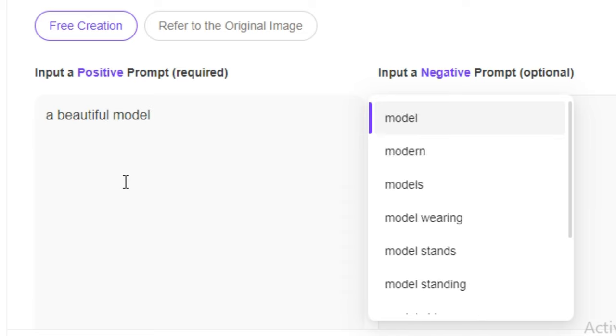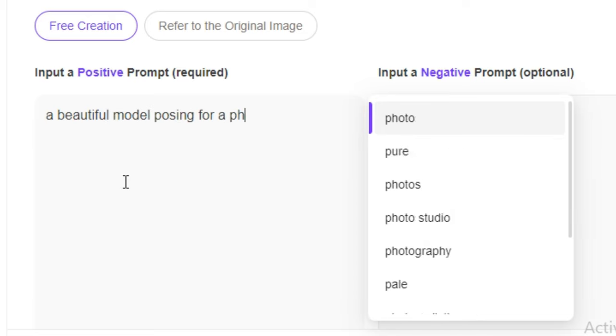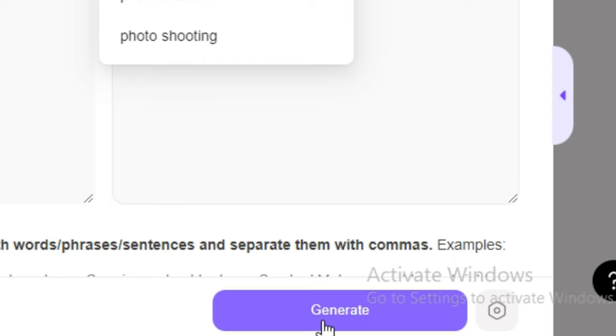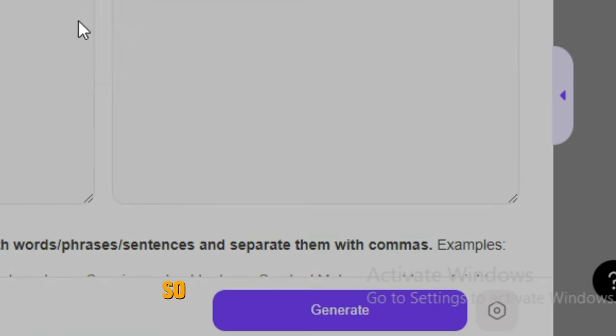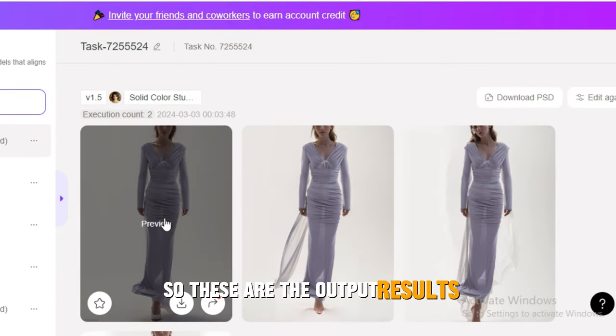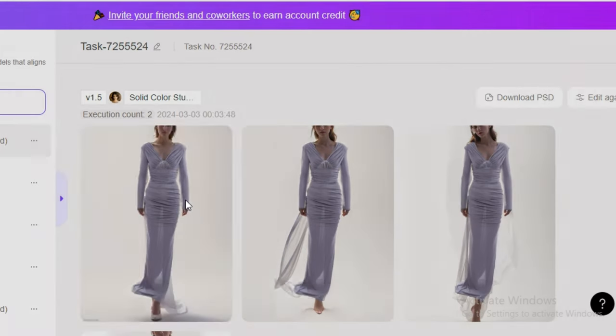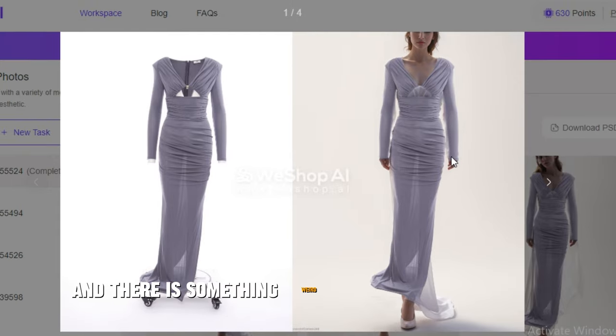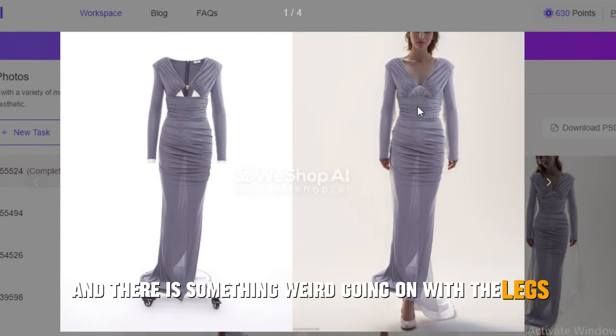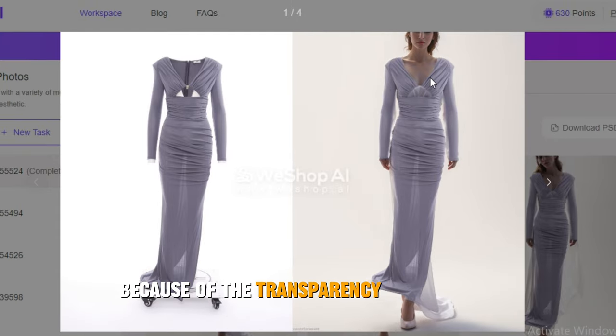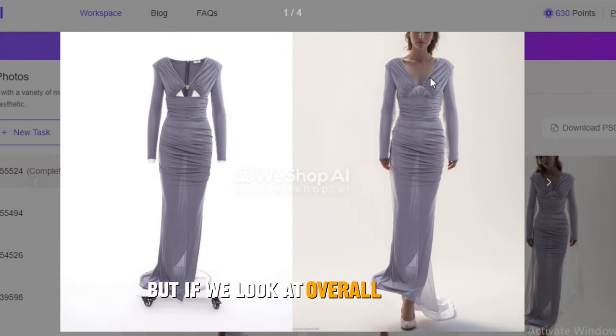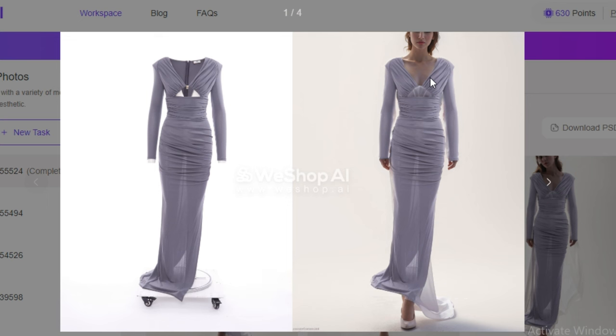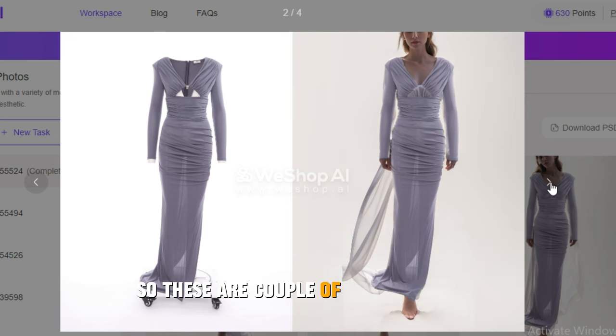Then go to the prompt section and type in your prompt like 'a beautiful model posing for a photo shoot' and hit Generate. These are the output results and here's the before and after. There is something weird going on with the legs because of the transparency of the dress, but if we look at overall the dress, it looks really good.